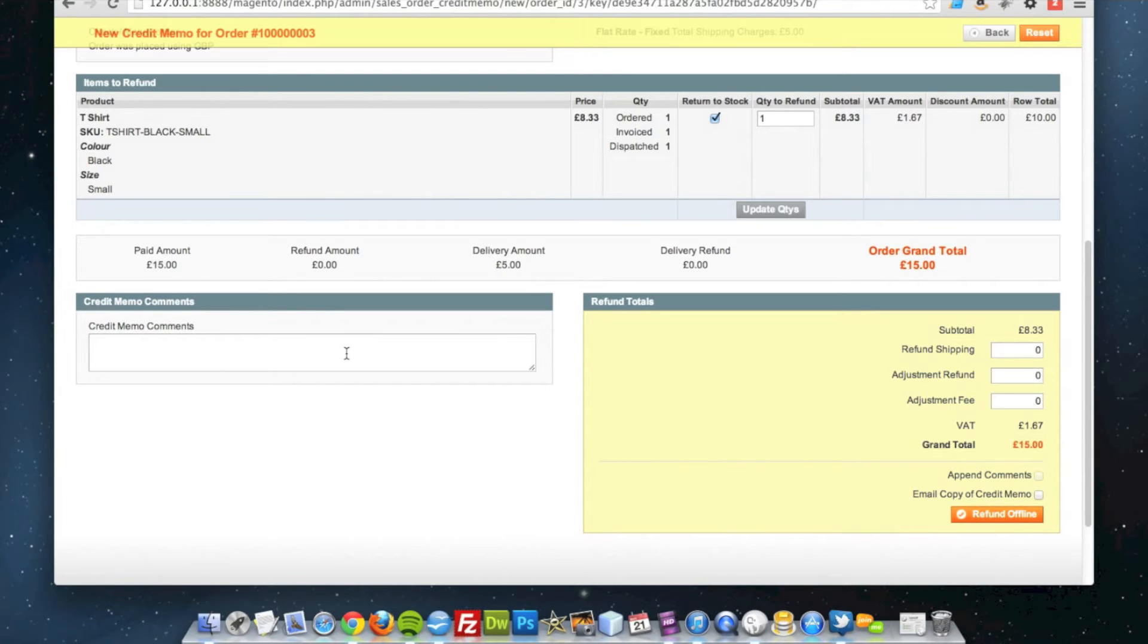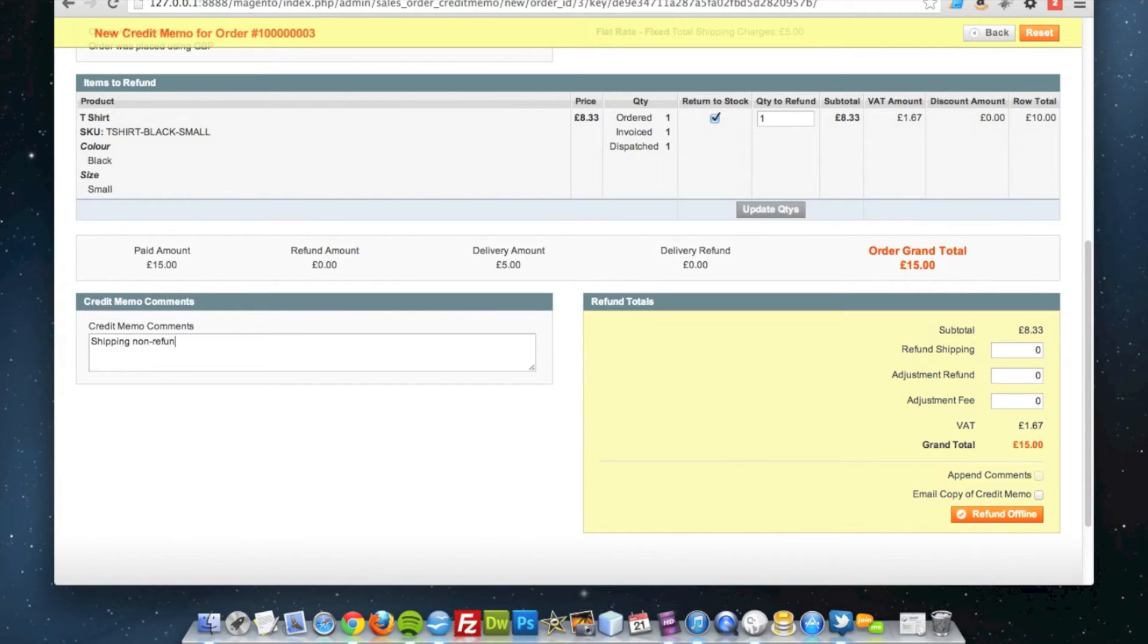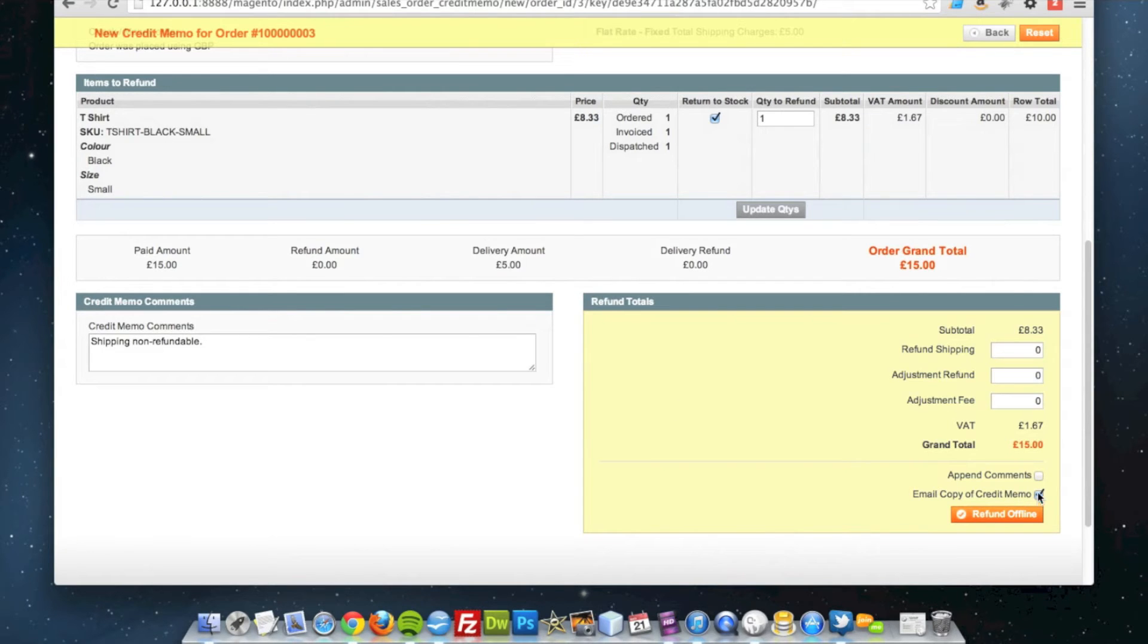I can add some comments to this, so shipping not refundable for example and I can email a copy of that credit memo to the customer so they have got a record of their item being refunded.